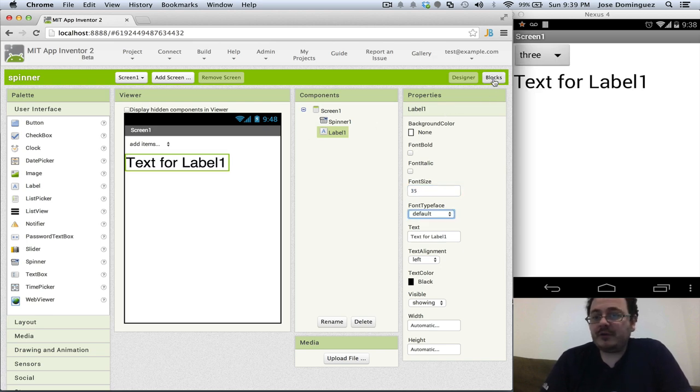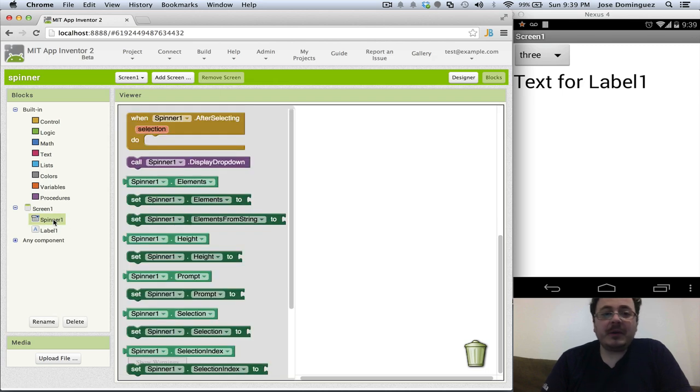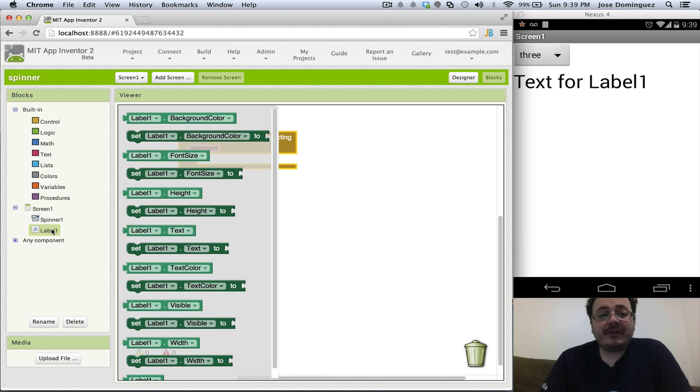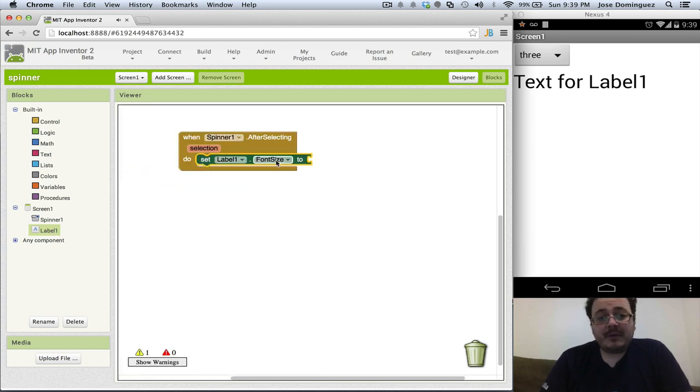Let's switch to the blocks and as usual the spinner has an event which is called after selecting and after selecting what we want to do is just set the label text to that selection.